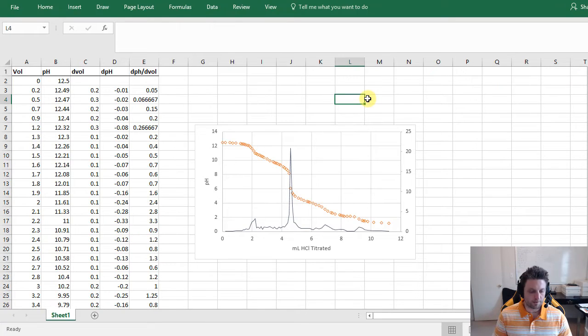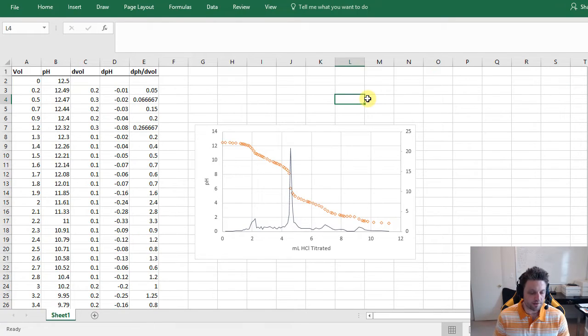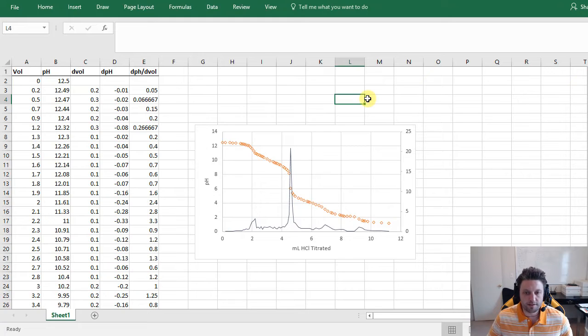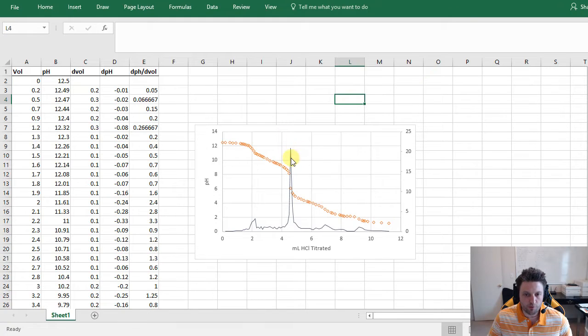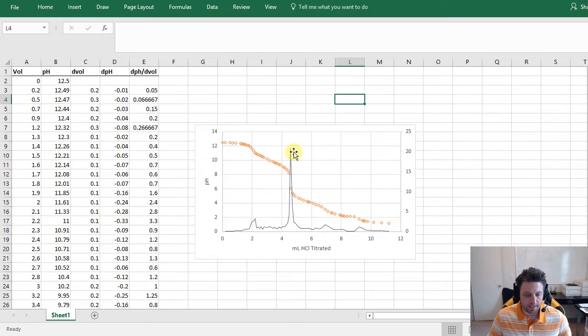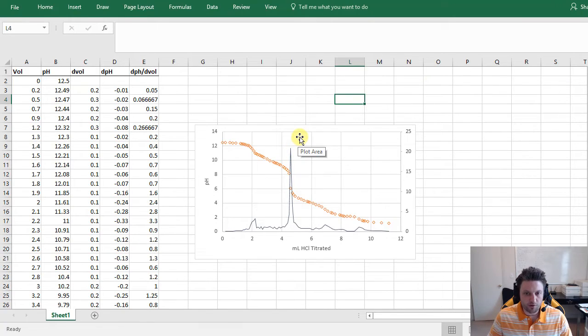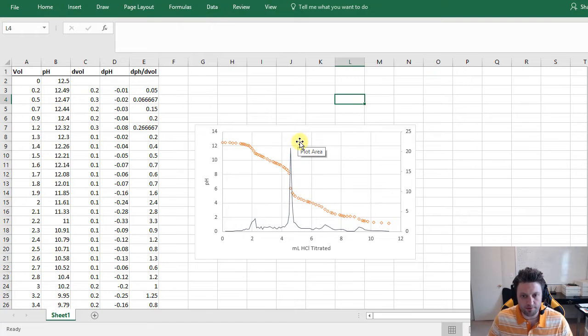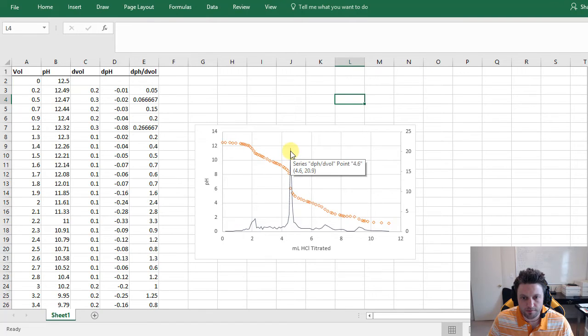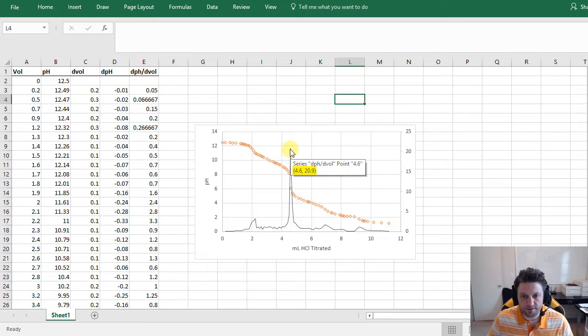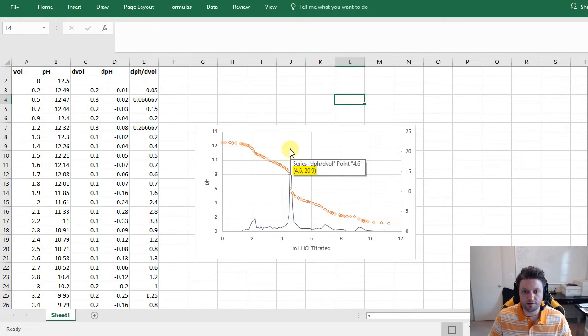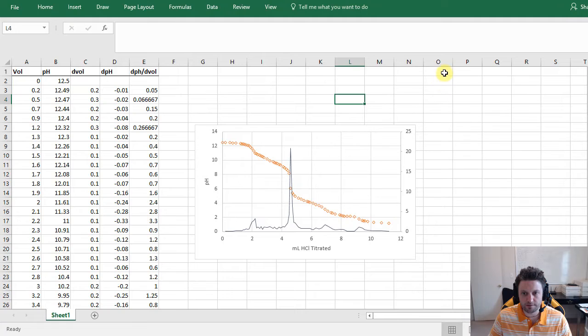Now we can close this and we have a pretty good looking plot here. So now the peaks on our derivative plot give us the equivalence points. We can see one huge peak right here so we know for sure that is an equivalence point, and we can zoom in to find the other ones. So let's go and record this first one that we have. Mousing over that point, we see that the x value for that is 4.6, so we'll start another table here at the right. This can be our EQ Volume and 4.6 is our first one.